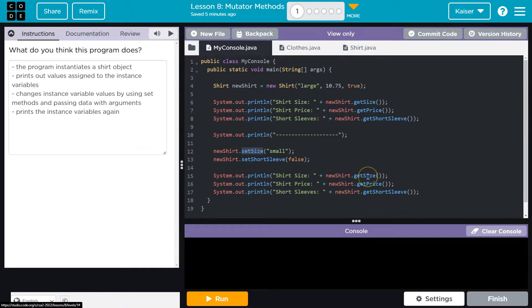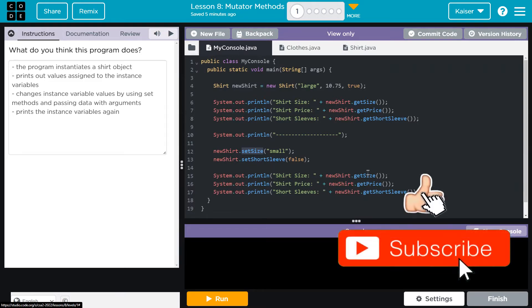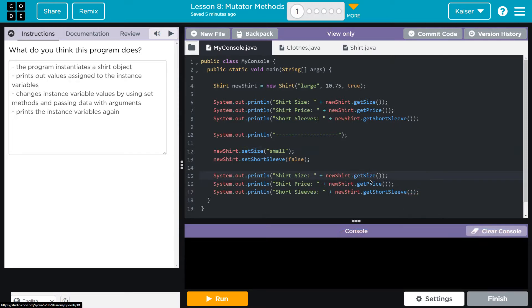This is pretty cool. It's going to give us more access to our classes to make changes on the fly. It's also getting into some big, grown-up, fancy programming. I'm excited to see what we do with this. Onward.